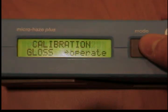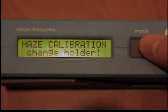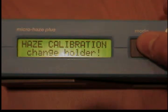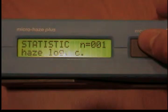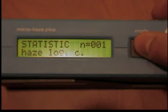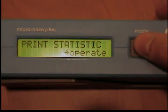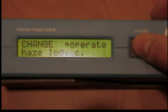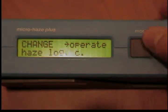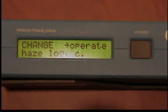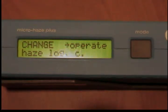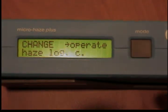Changing the haze scale. Two different display modes can be selected to display the measured haze values: Hlog, logarithmic scaling with brightness compensation, and Hlin, linear scaling without brightness compensation. Normally, the setting Hlog is used. Hlin is only used for special applications.